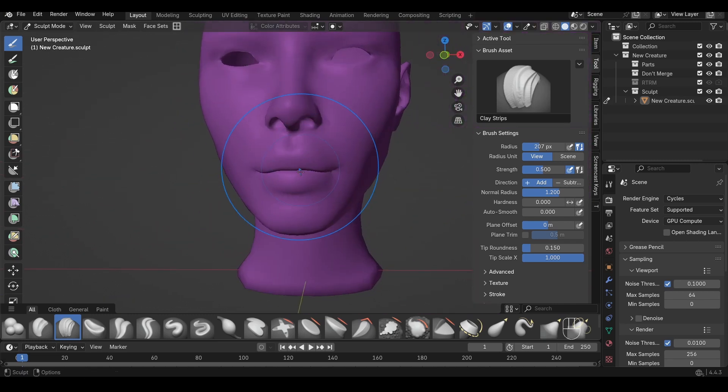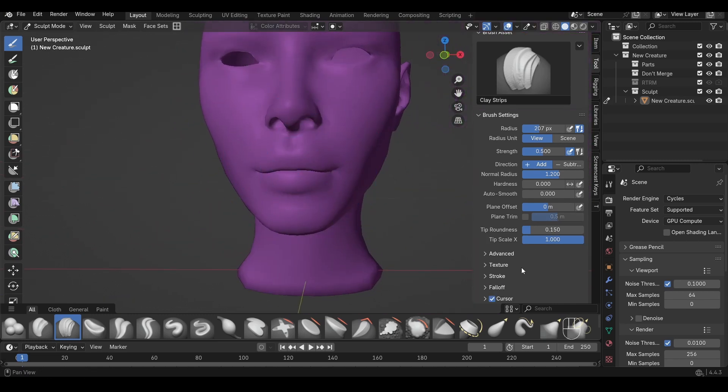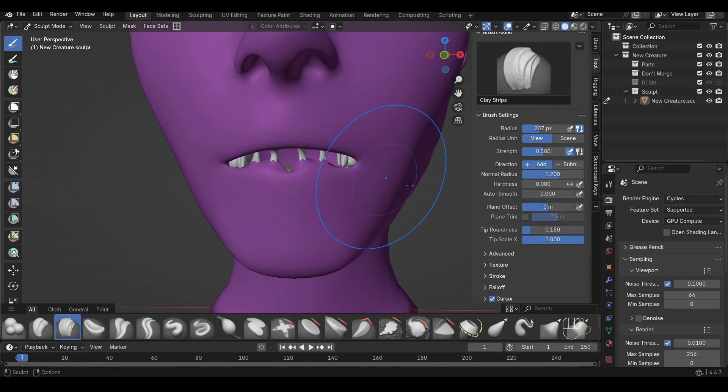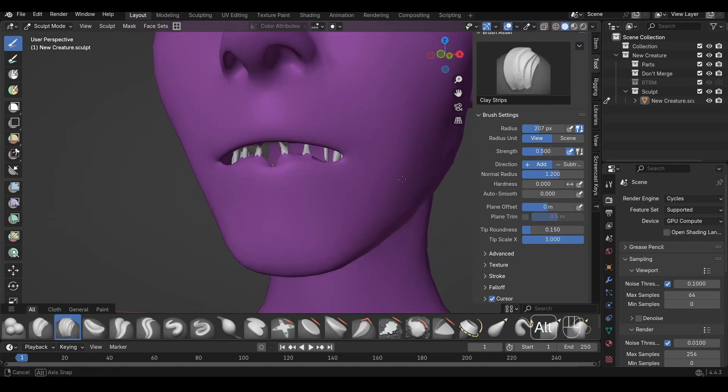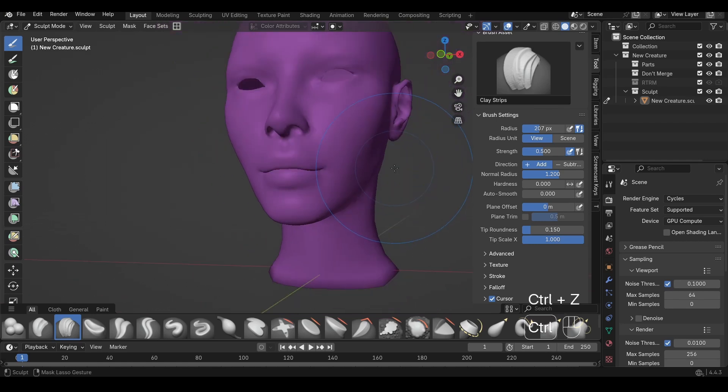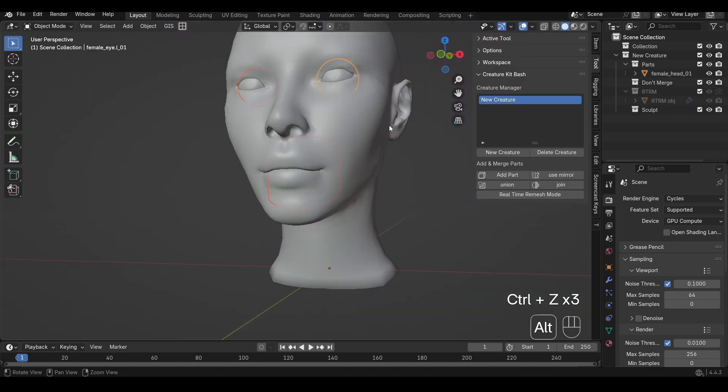And if we go and just smooth the mouth out here, you can see there's some really strange stuff happening with the teeth. Now, these kind of problems are almost impossible to fix later on, so double check that you have the right assets in the right collection before you do your mergers.